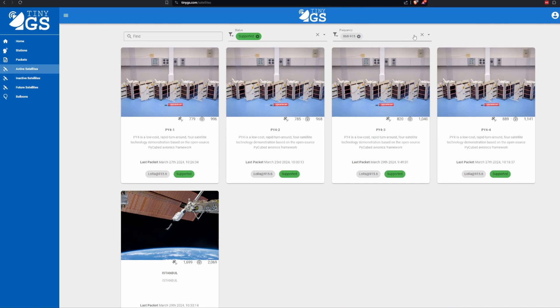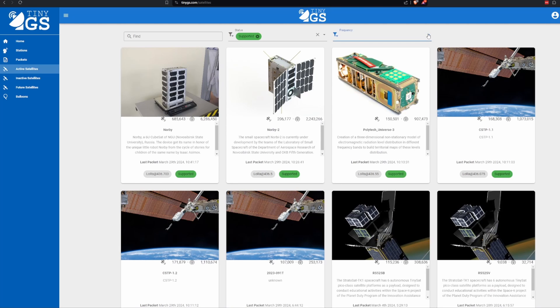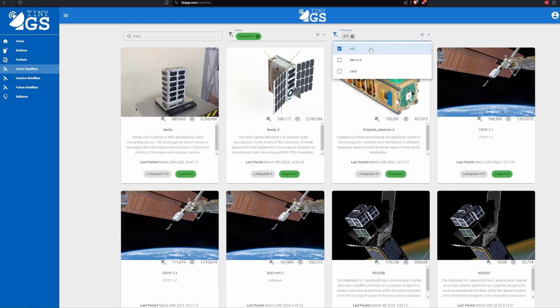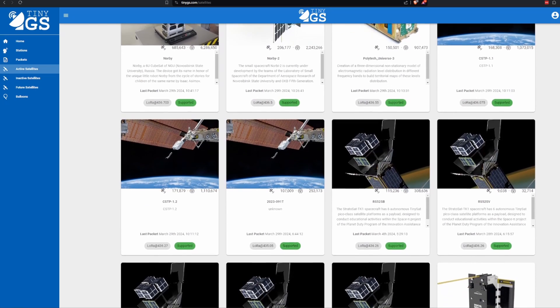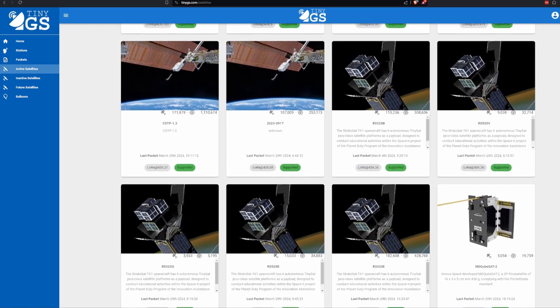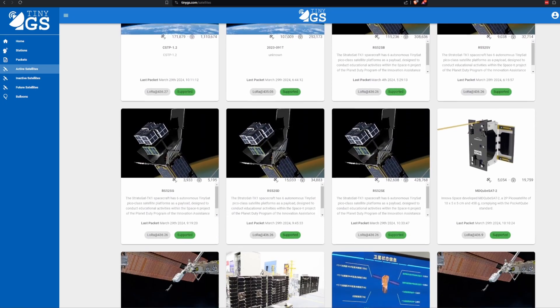The TinyGS website has loads of information about each satellite. Currently there are 5 satellites in the 868-915MHz band and 27 for the 433MHz.